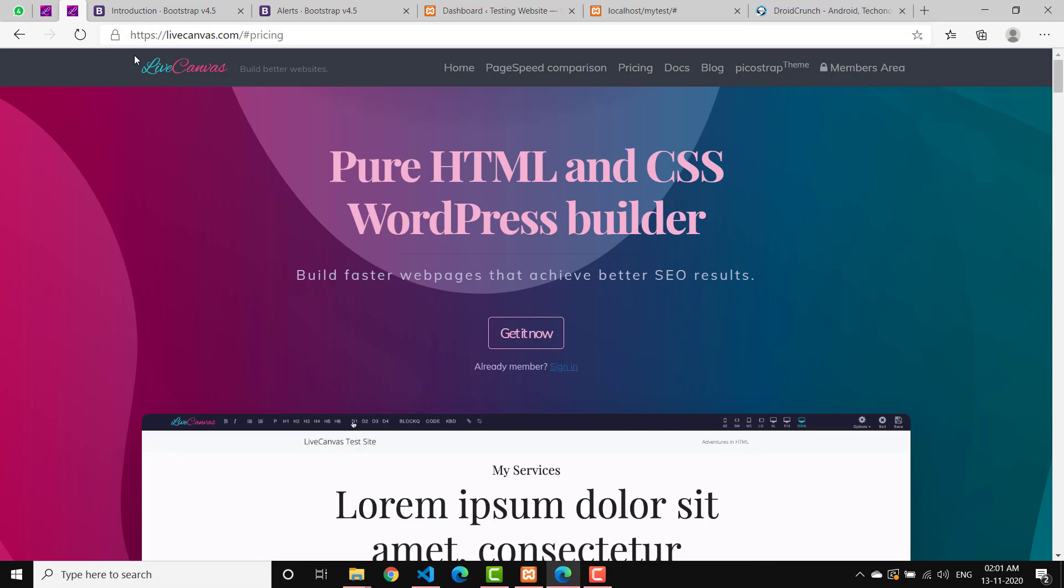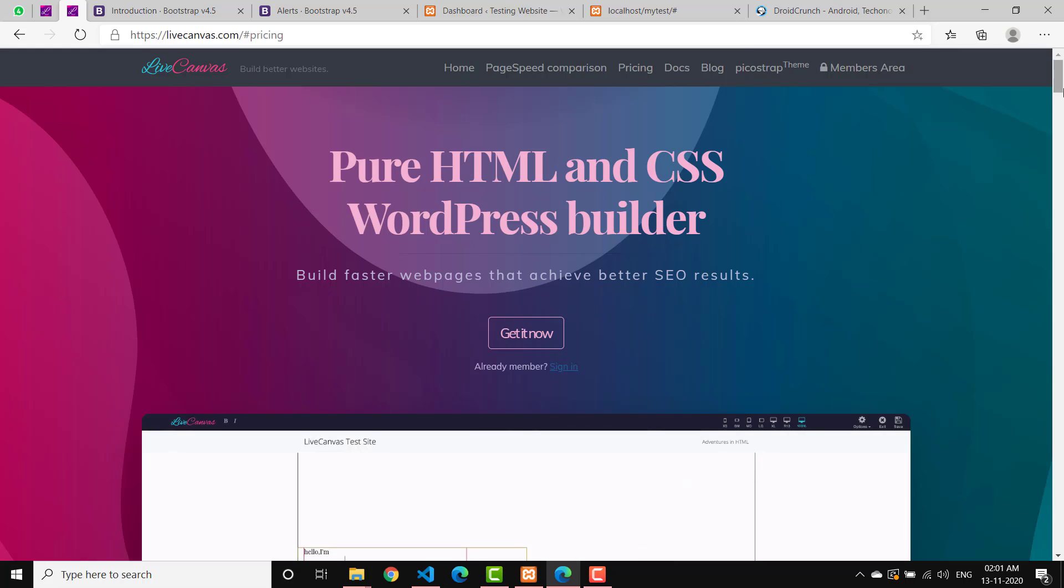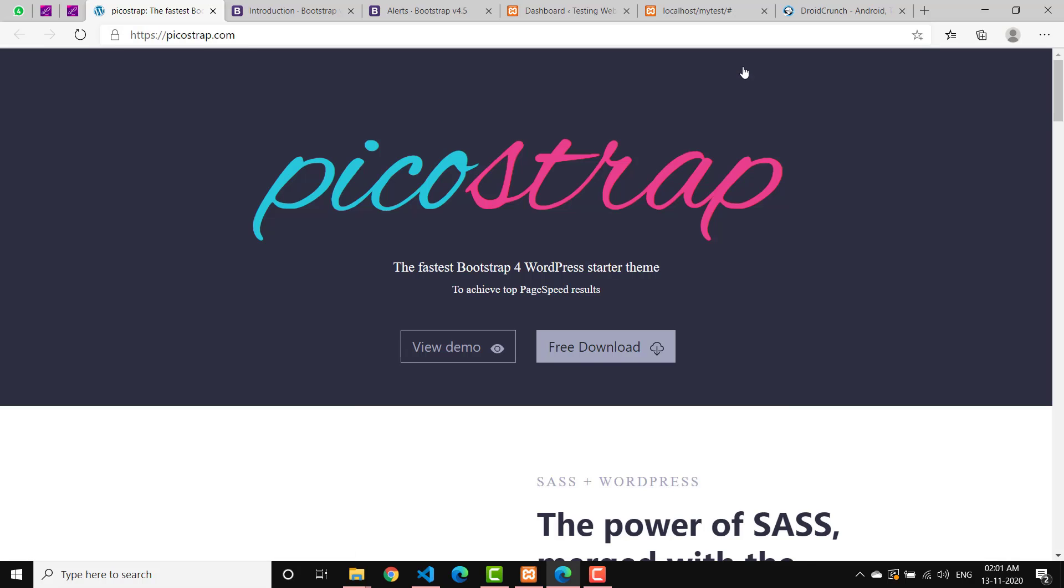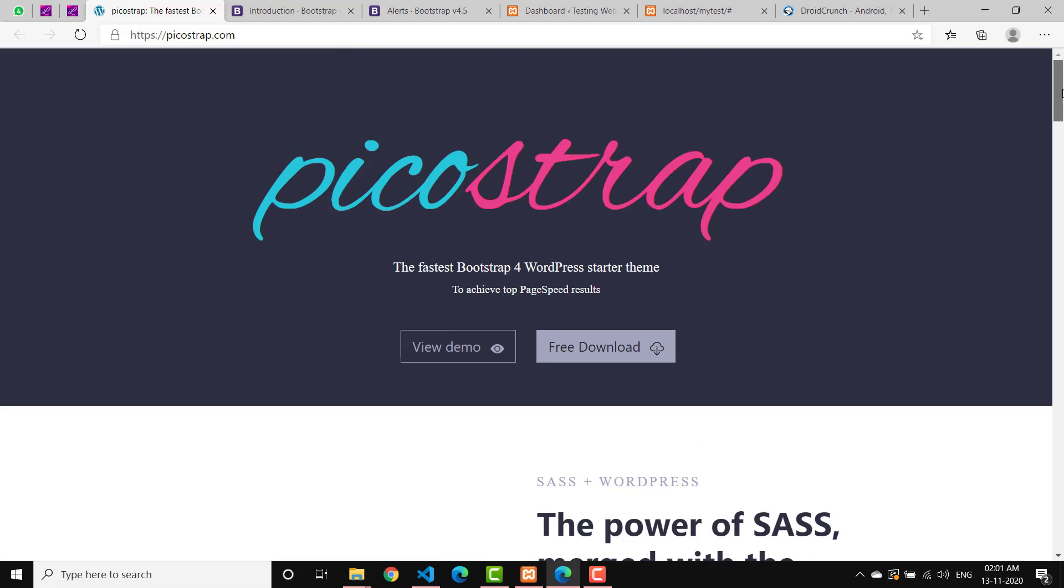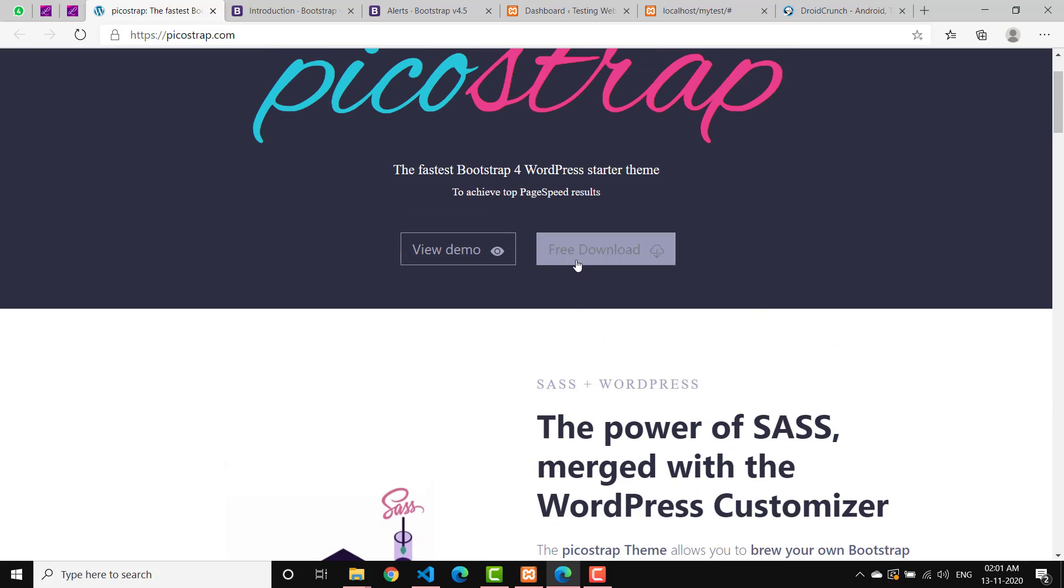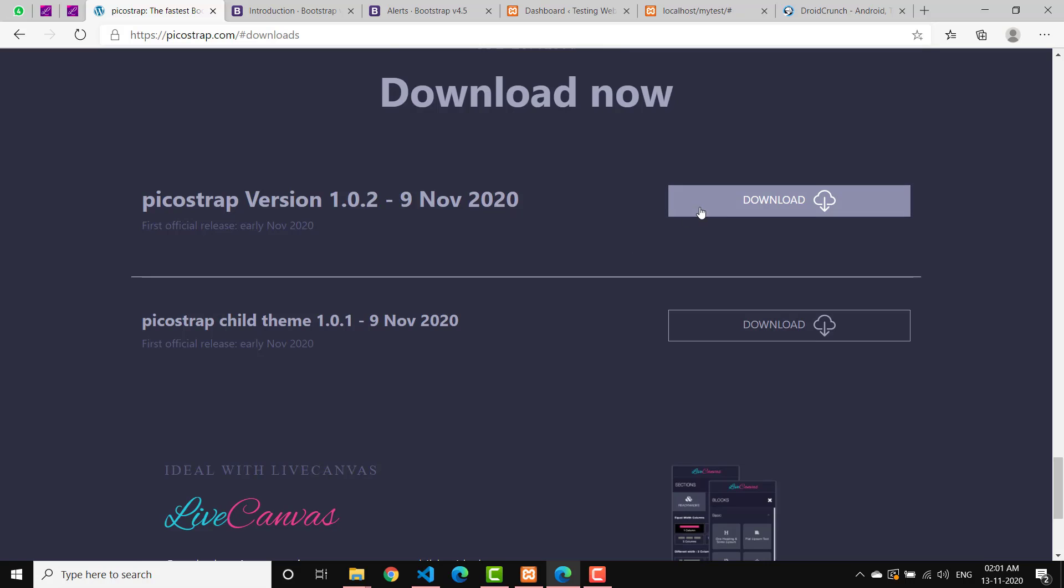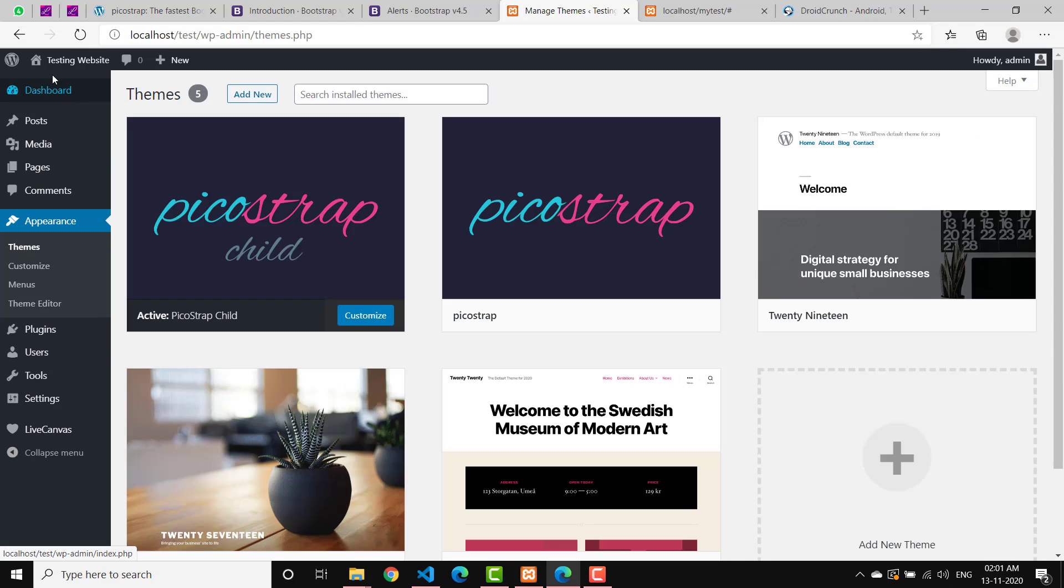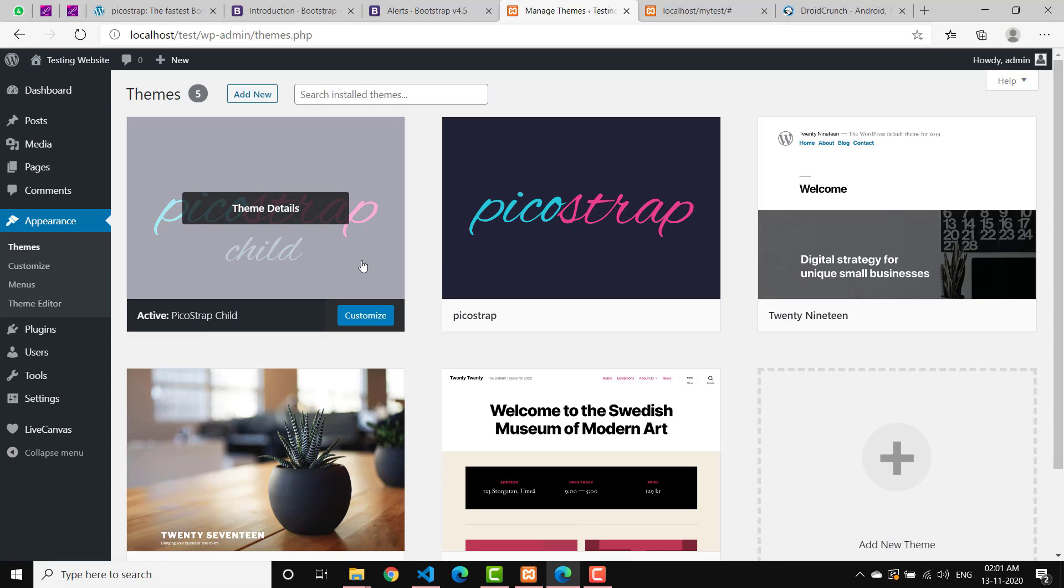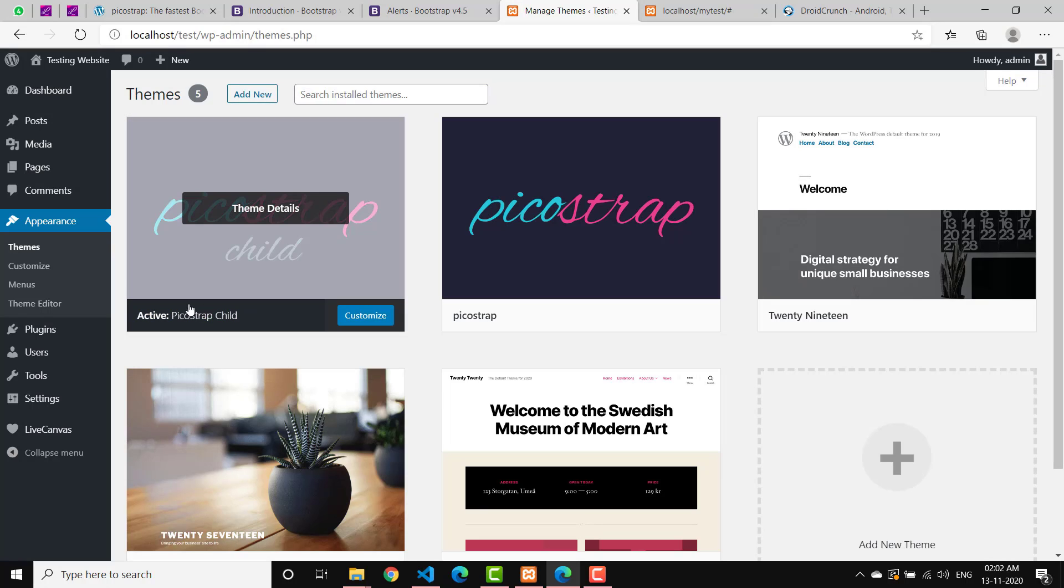You can just do it on your website by using Live Canvas plugin. All you have to do is just install this plugin on your website and they also provide a theme called Pico Strap. There's a theme as well because it is a new theme actually. Just go to picostrap.com and go to free download and download the main theme and its child theme. I have already downloaded both of the themes on my testing website that I created for this purpose - localhost/test. Here's Pico Strap child and Pico Strap. The theme is already activated.